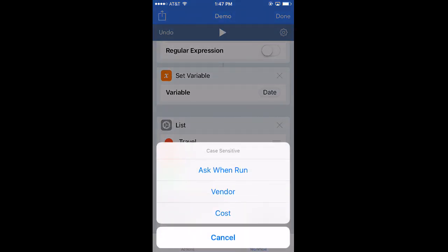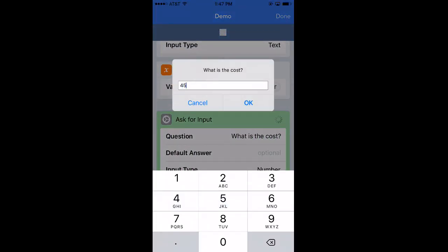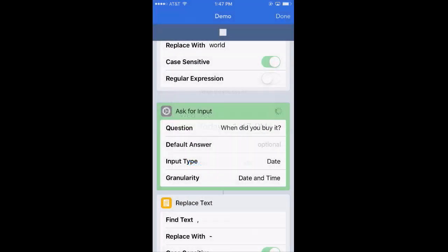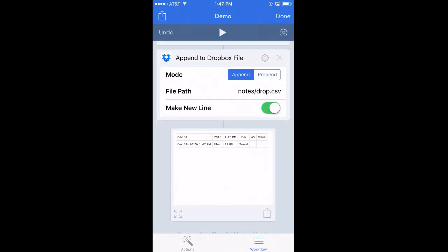Let's try that out. I hit play — puts in the vendor, price, date, type — and if we did it right: yes, it shows the date and time formatted with dashes instead of commas. Then it has my vendor, my cost, and my category. That file actually exists in your Dropbox as a CSV file, and from that drop.csv you can open it in Excel at the end of the month and your spreadsheet is already done. You just have to copy it into whatever template your company uses. I hope this was useful — if you have any questions, feel free to send me a message.